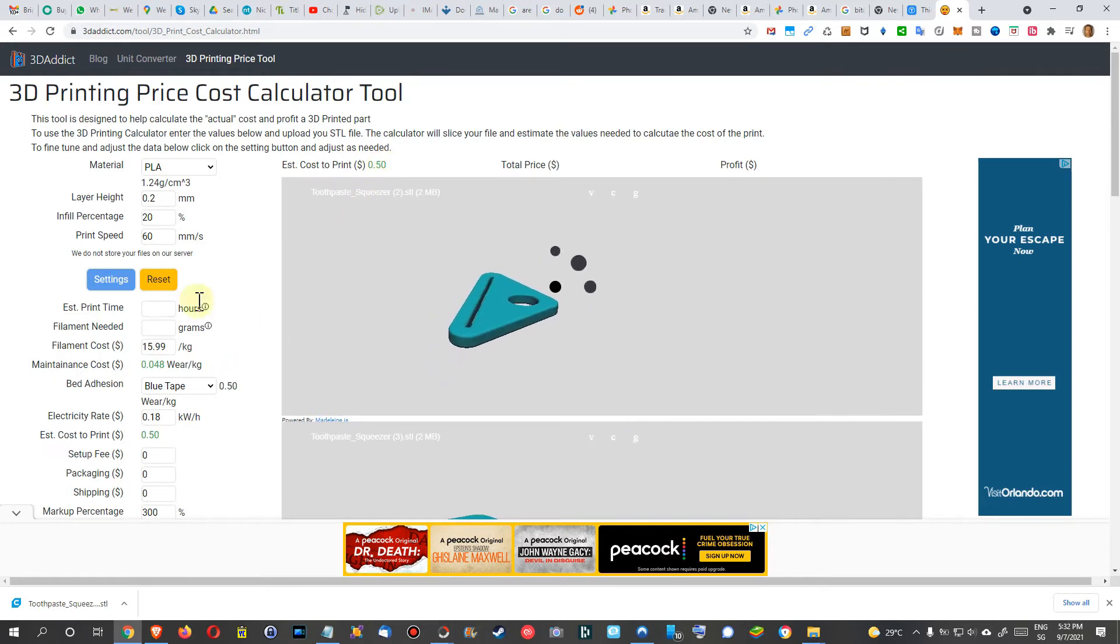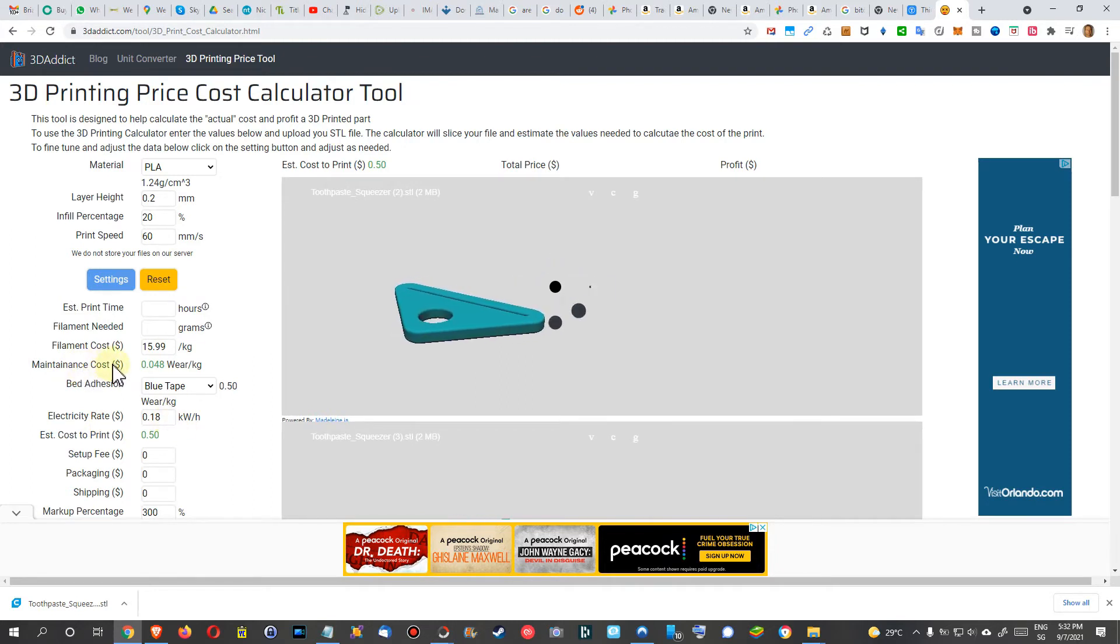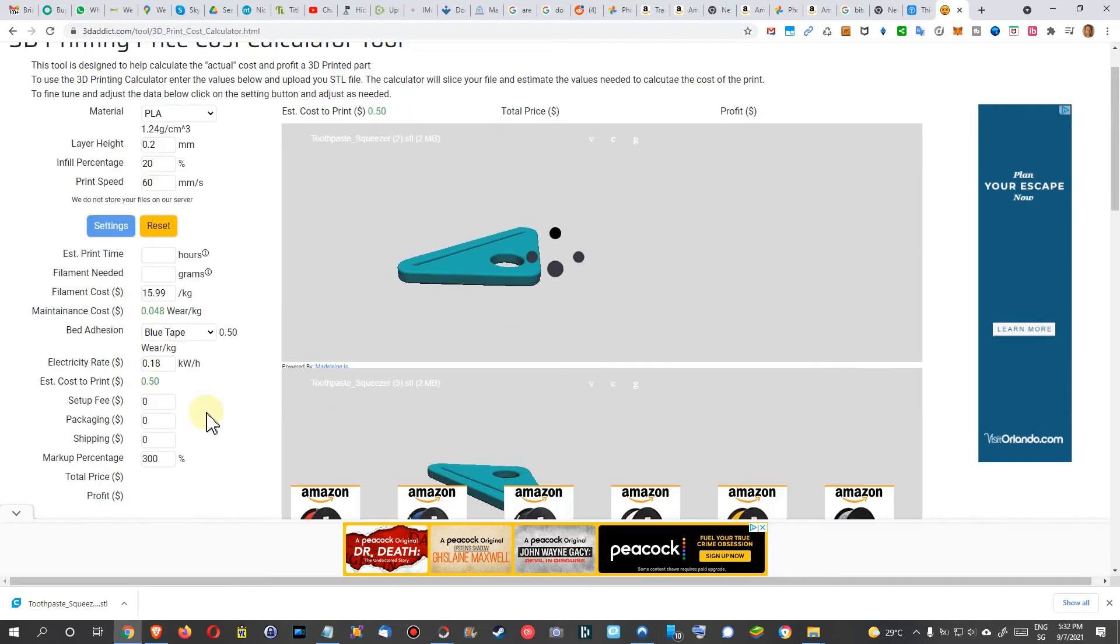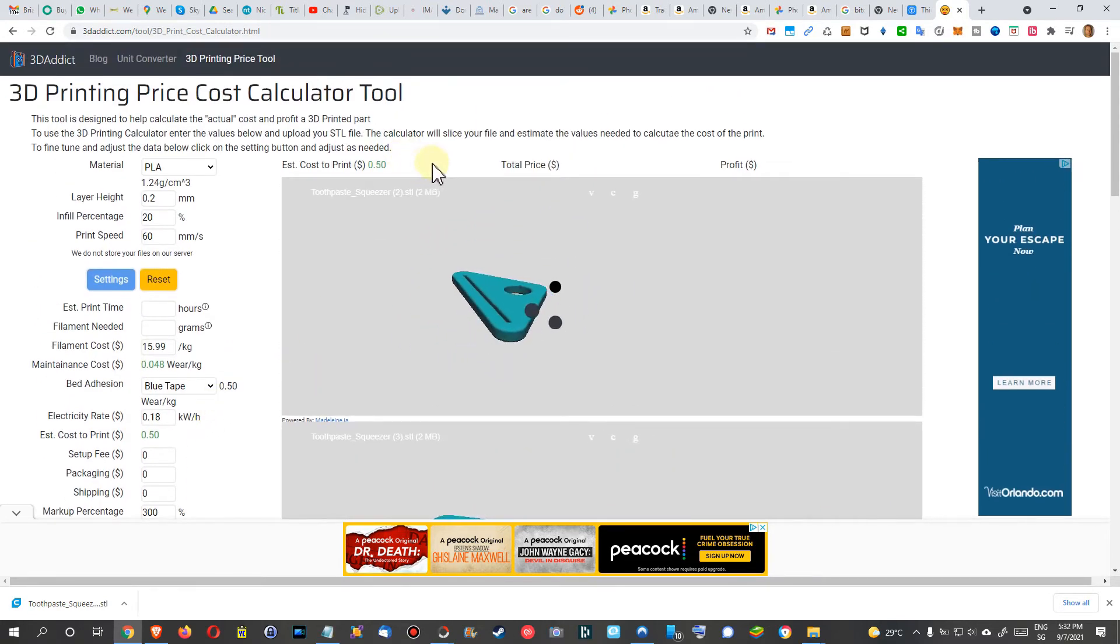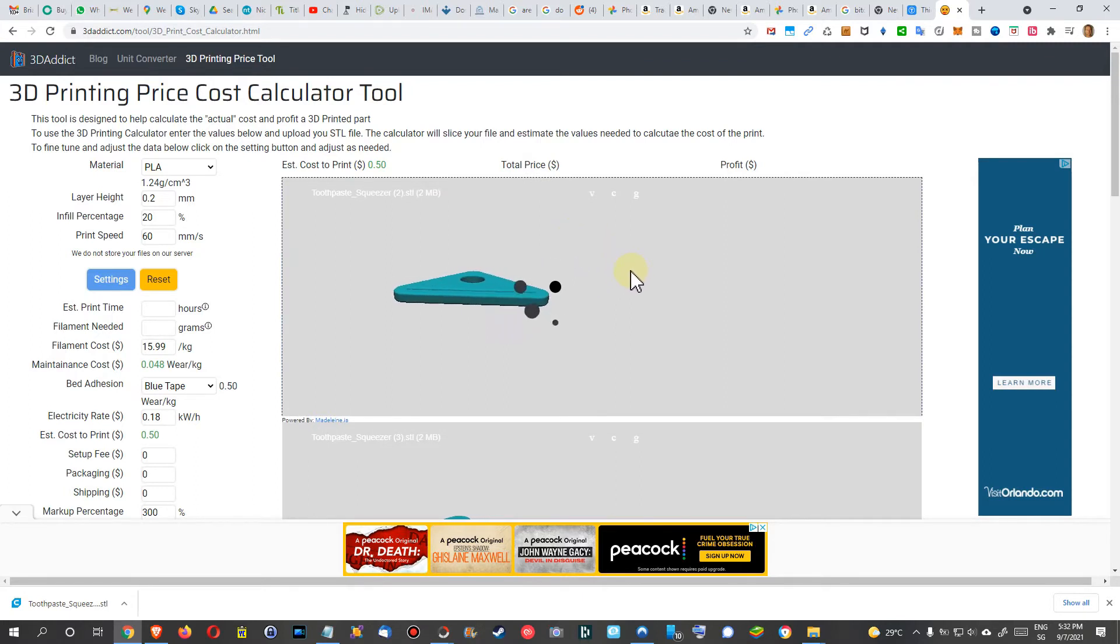In this case it is 50 cents, which is of course a lot, but they are taking into account everything: even electricity, maintenance cost probably of the printer, filament cost and whatsoever. They come up with 50 cents which I think is incredibly high when we compare it to the cost of the material.